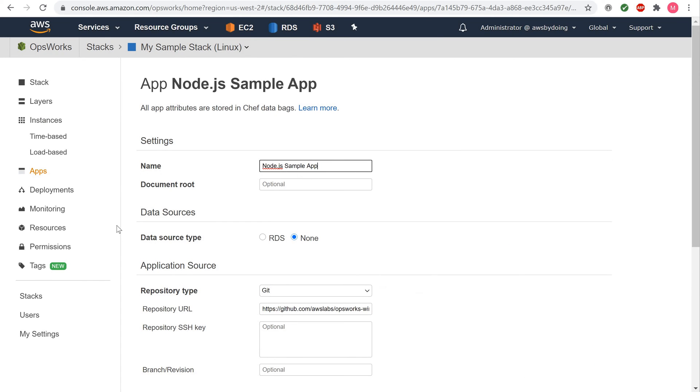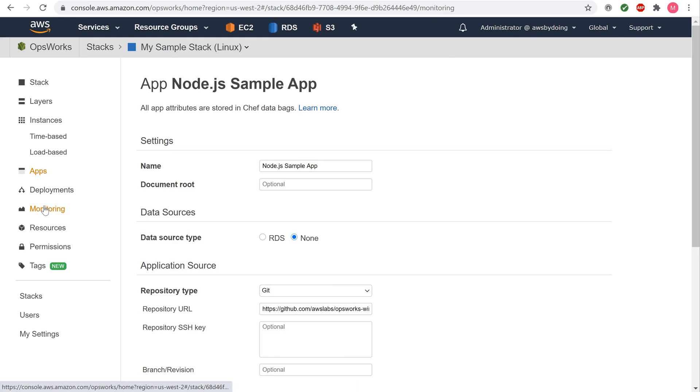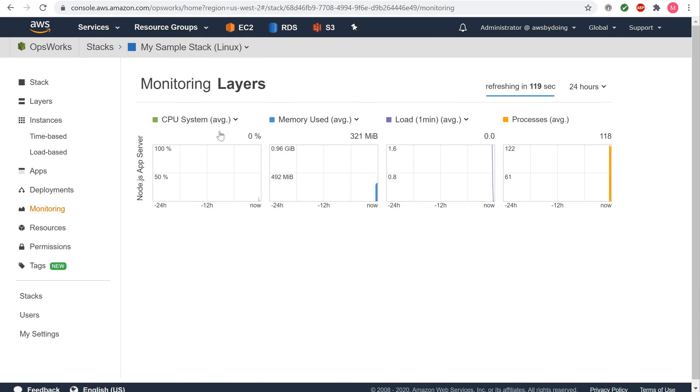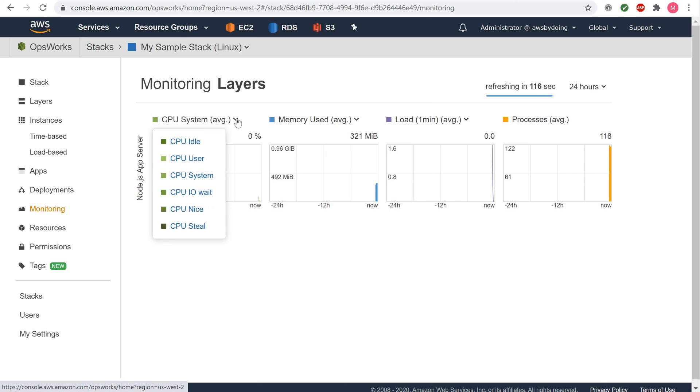To display Layer Monitoring Reports, in the Service Navigation pane, choose Monitoring. The Monitoring Layers page is displayed. To explore additional views, choose the arrow next to CPU, Memory, Load and Time.